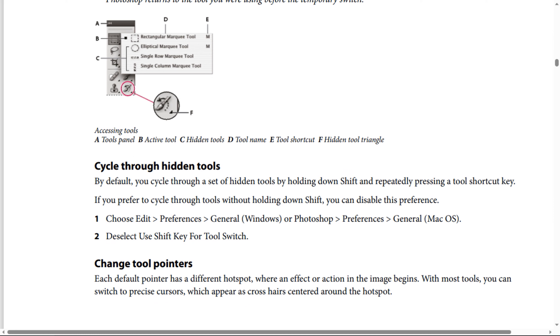To disable the Shift key requirement, do one of the following. Option one: choose Edit, then Preferences, then General (Windows), or Photoshop, then Preferences, then General (Mac OS). Option two: deselect 'Use Shift key for tool switch.'